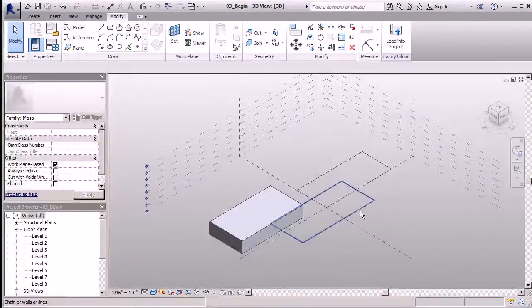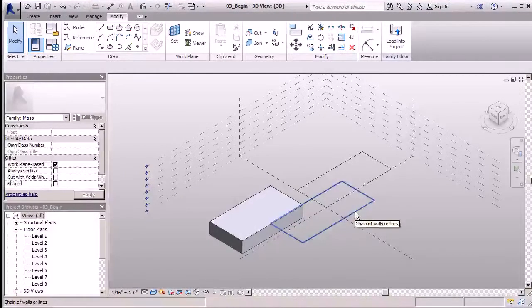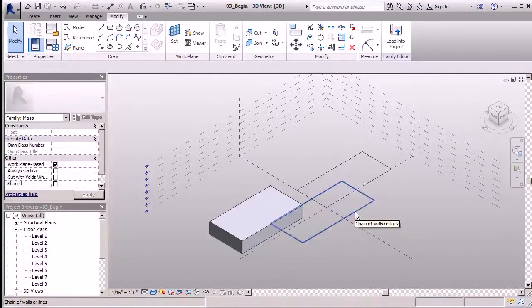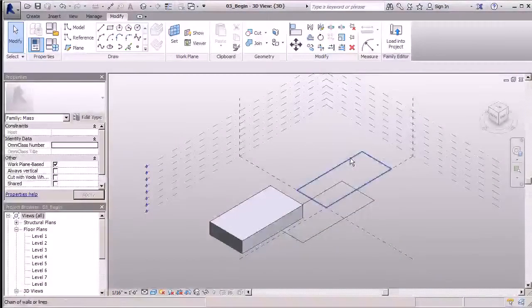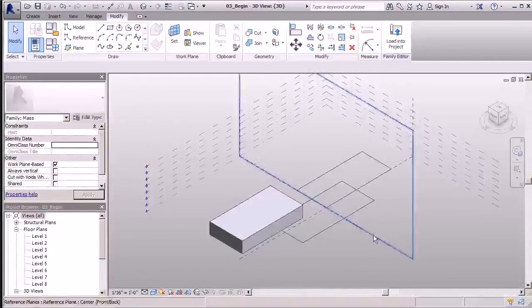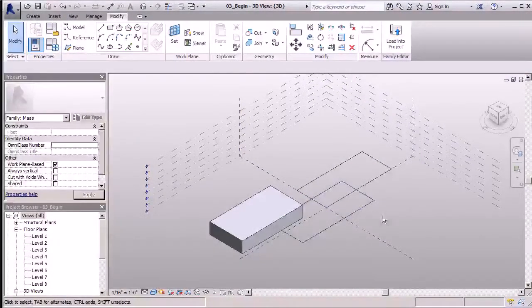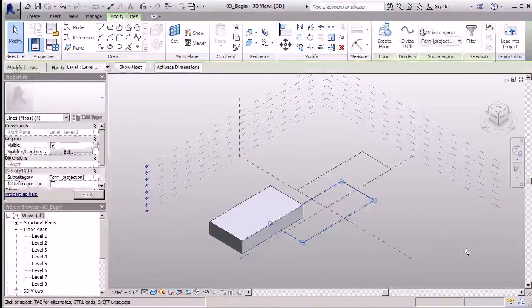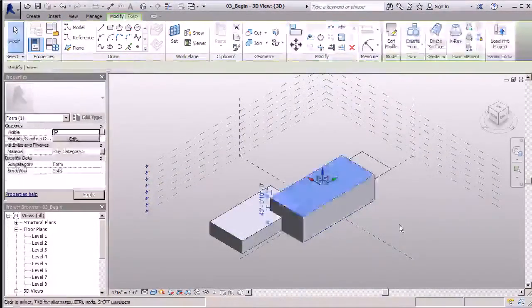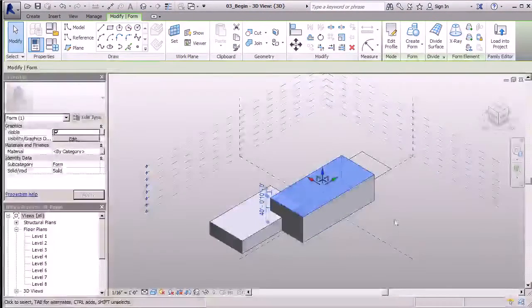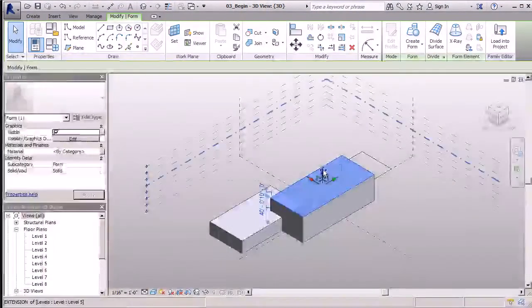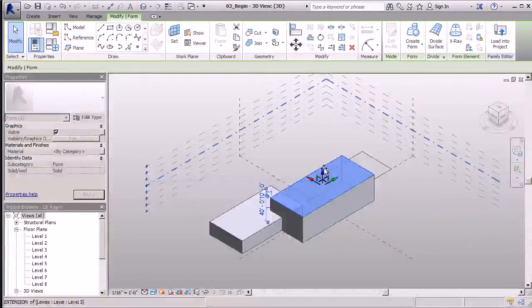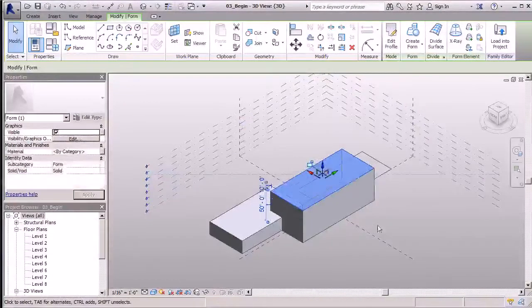My middle mass here will be just a couple of levels taller, and my last mass will be the tallest, which is just a few levels taller than the middle. I'll select again, click my Create Form button, and make a quick adjustment to the up and down. I'll bump him up one more level there.